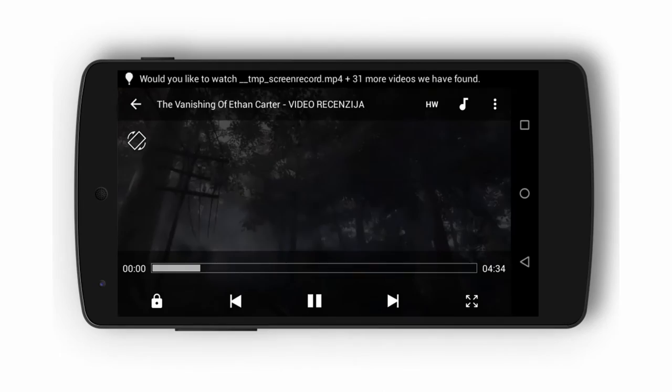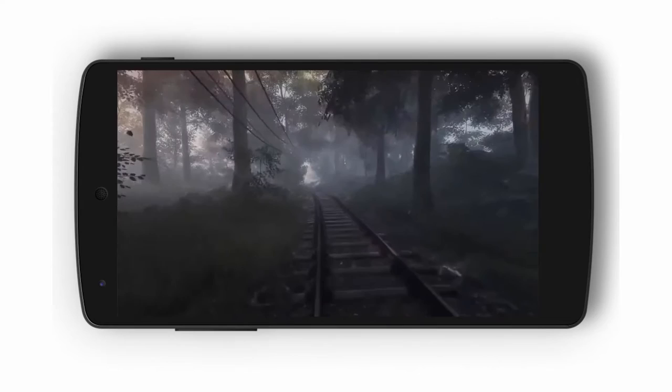What's up guys, welcome to AppInterview. Today we'll take a look at Airstream, an app which allows you to stream videos, photos and music from your PC straight to your phone.